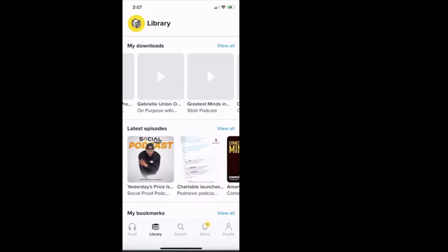And now this tab says latest episodes, latest episodes. What is latest episodes? If you subscribe to a podcast on the Good Pods platform, then it will refresh and let you know when a new episode drops. So the Social Proof podcast just dropped this episode, Yesterday's Price is Not Today's Price.